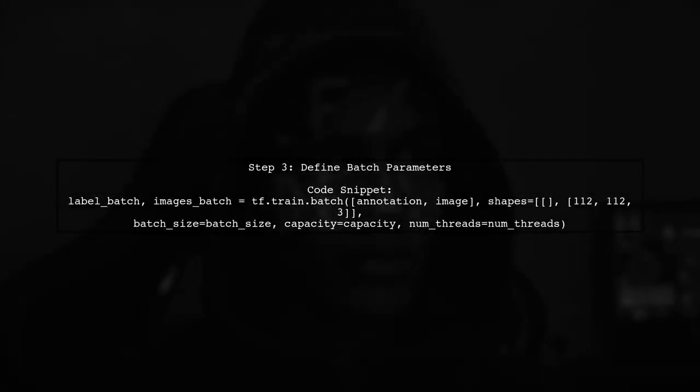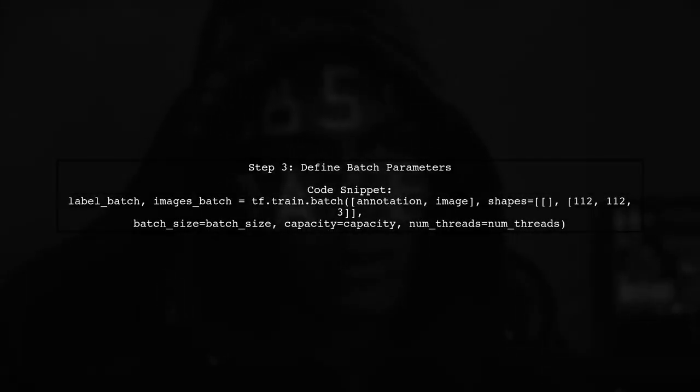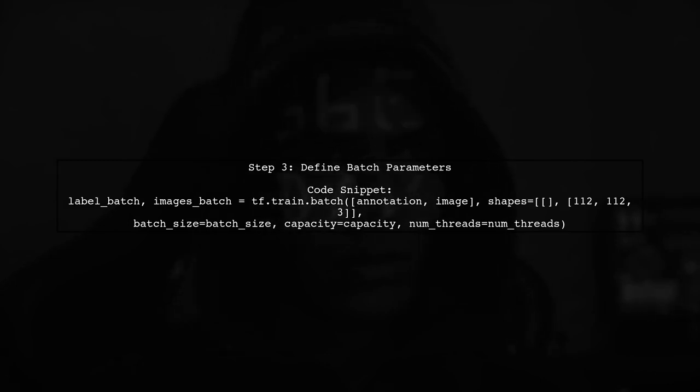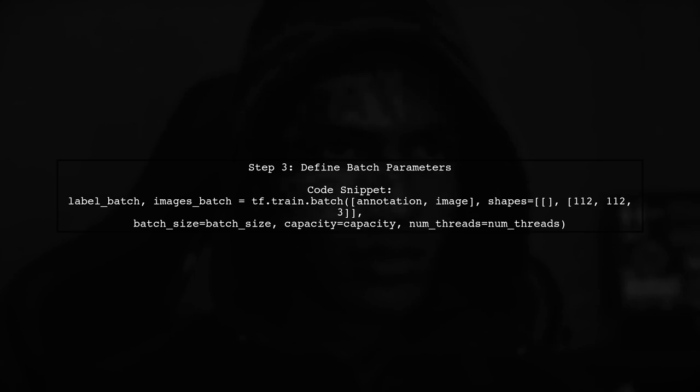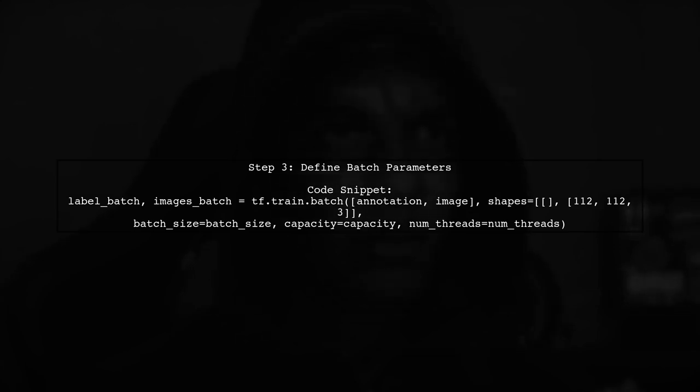After initializing the queue, define the batch parameters. The shape of tensors can vary, so ensure to adjust accordingly. Finally, treat tf.string as a binary string to extract specific features.